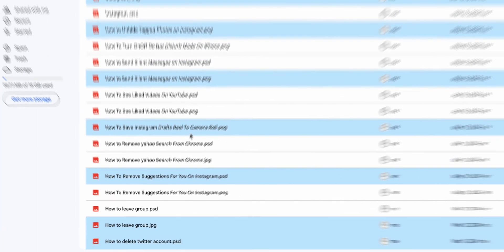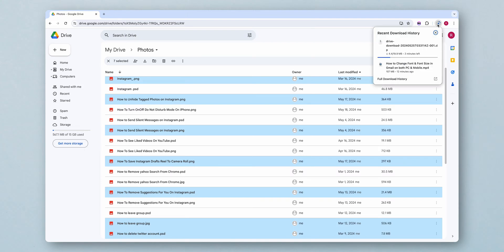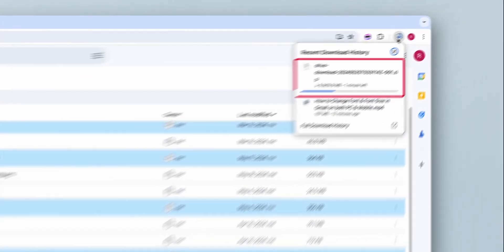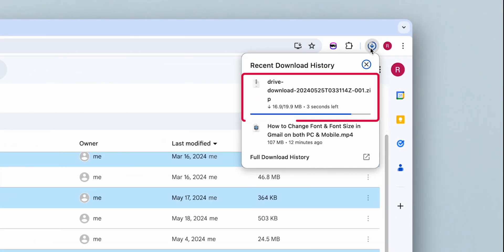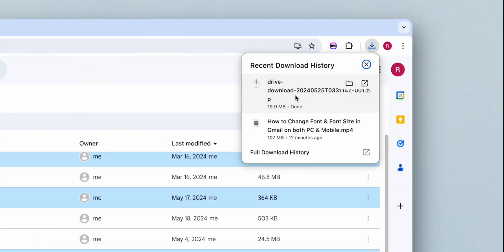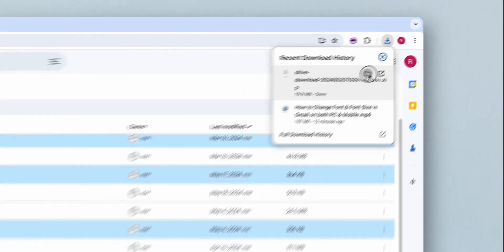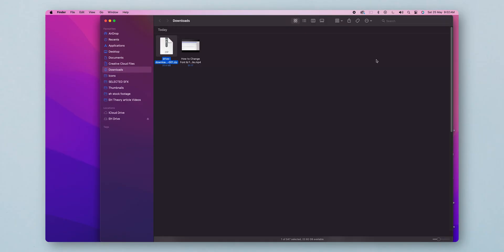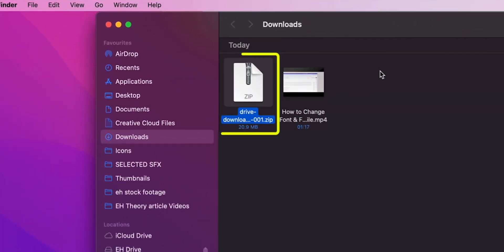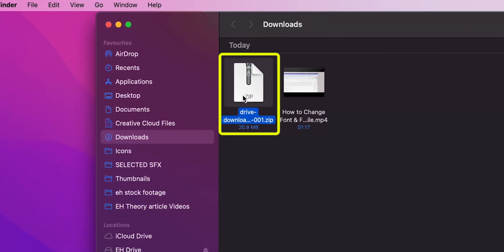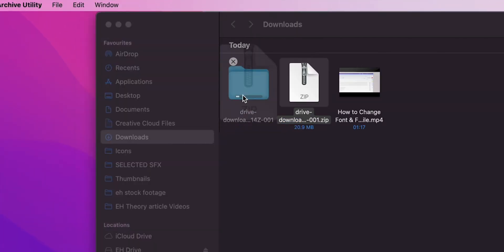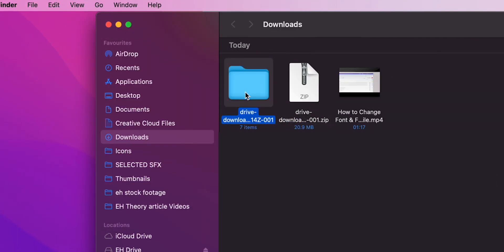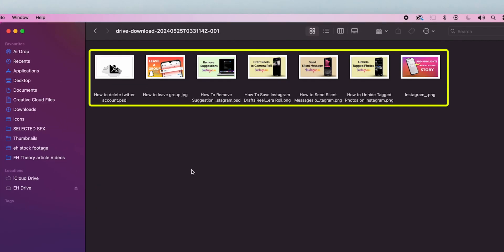The photos will be downloaded as a .zip file to your computer. Locate the downloaded file on your computer. Now extract your .zip file. Click on the folder to see your downloaded photos.